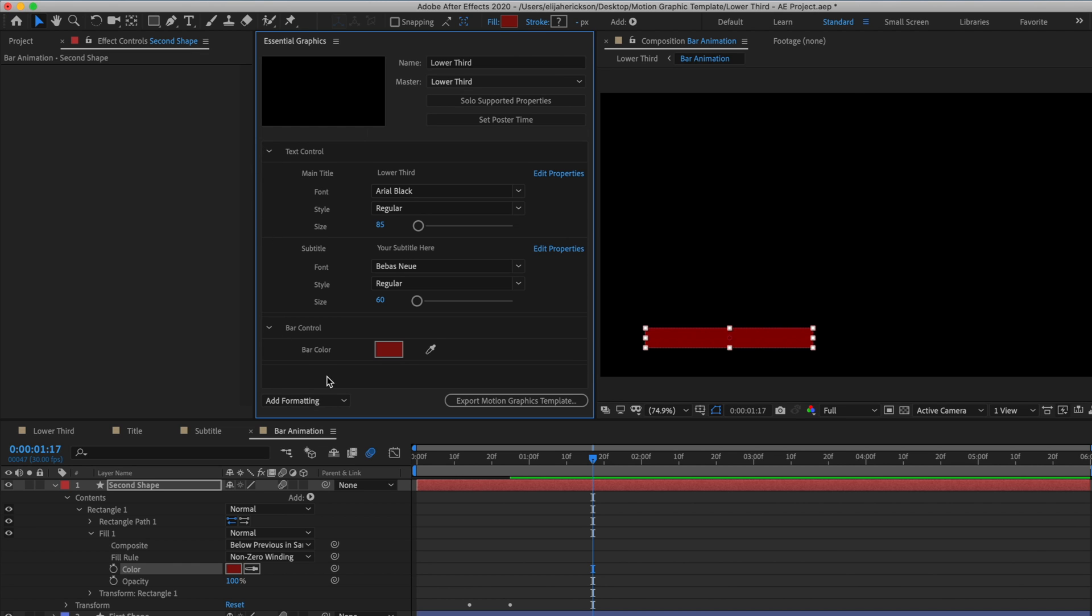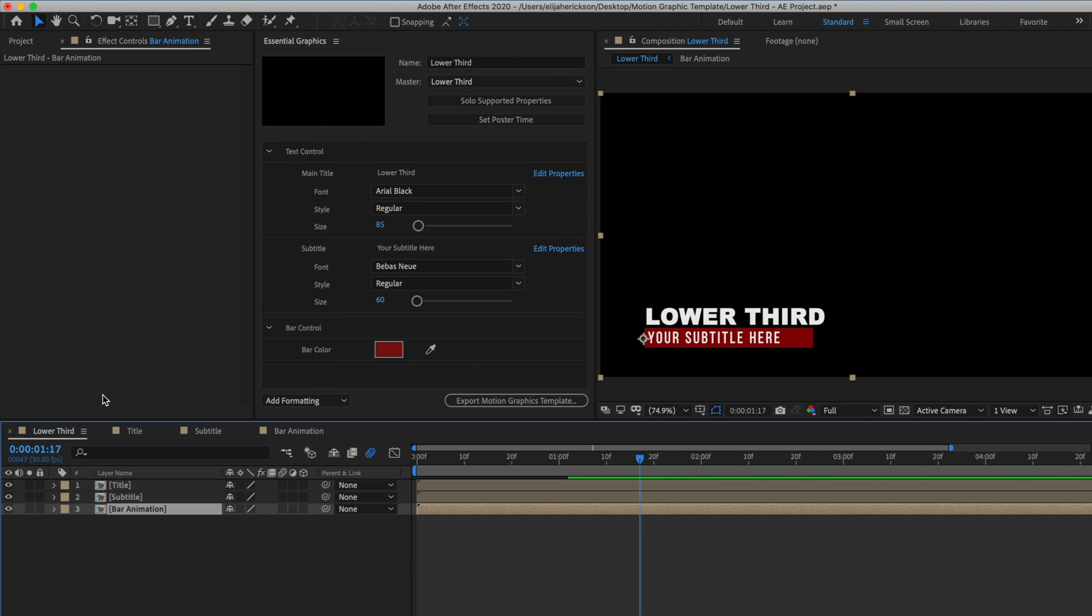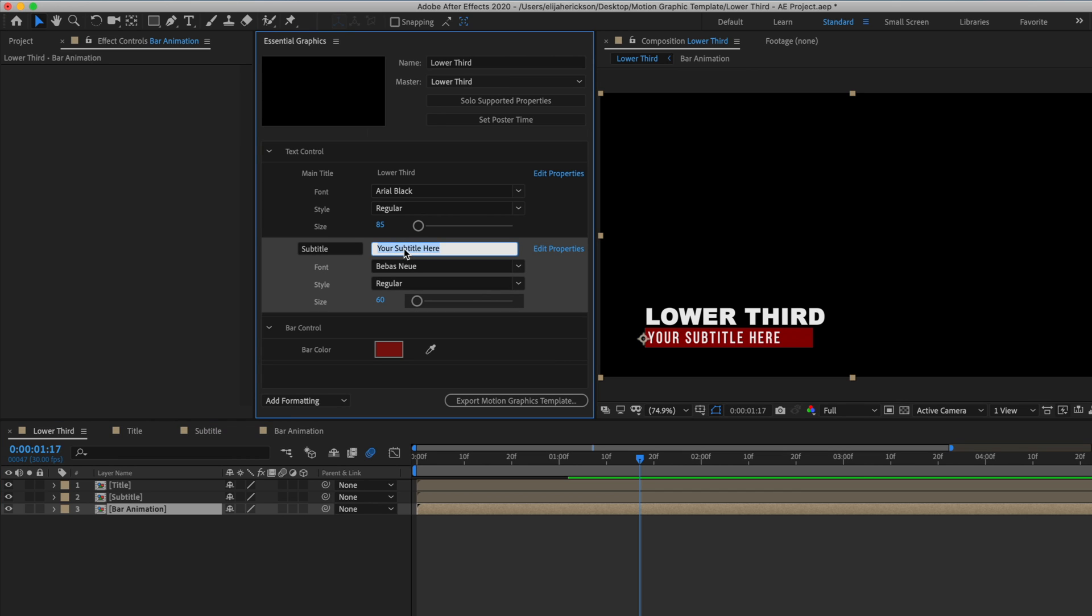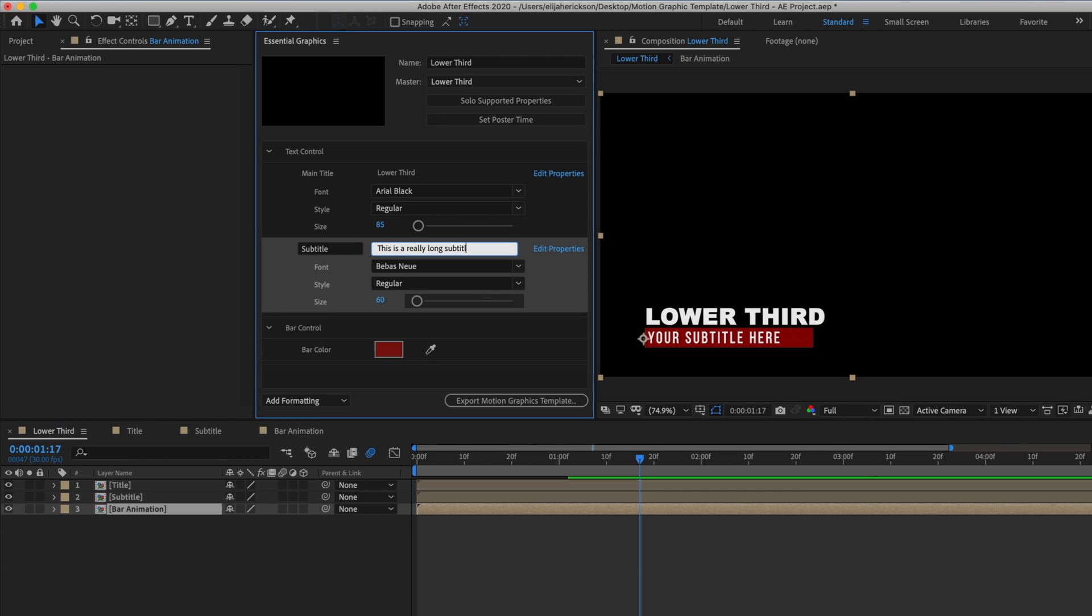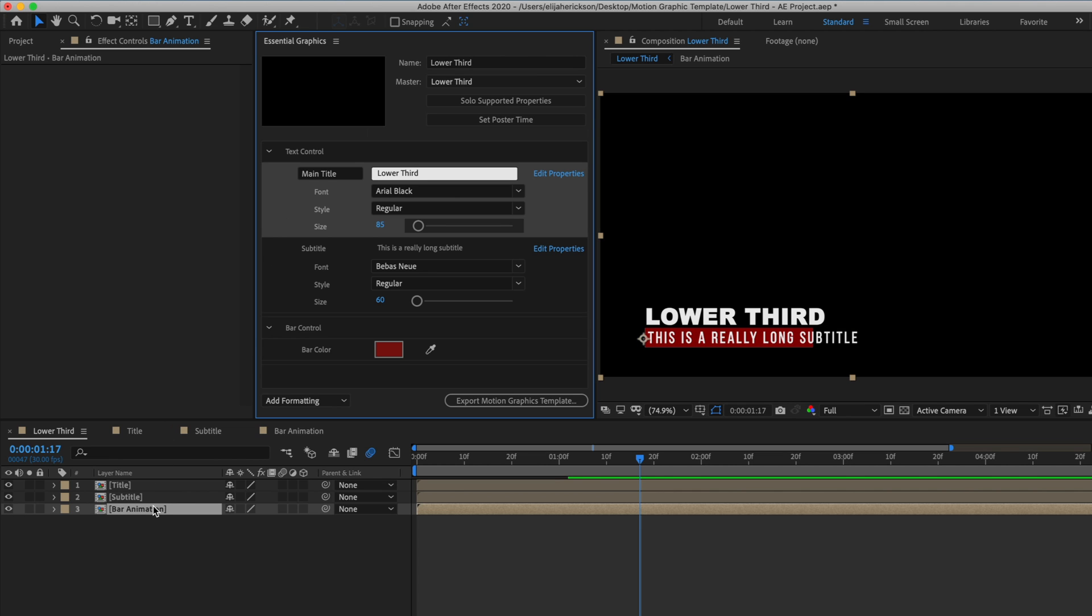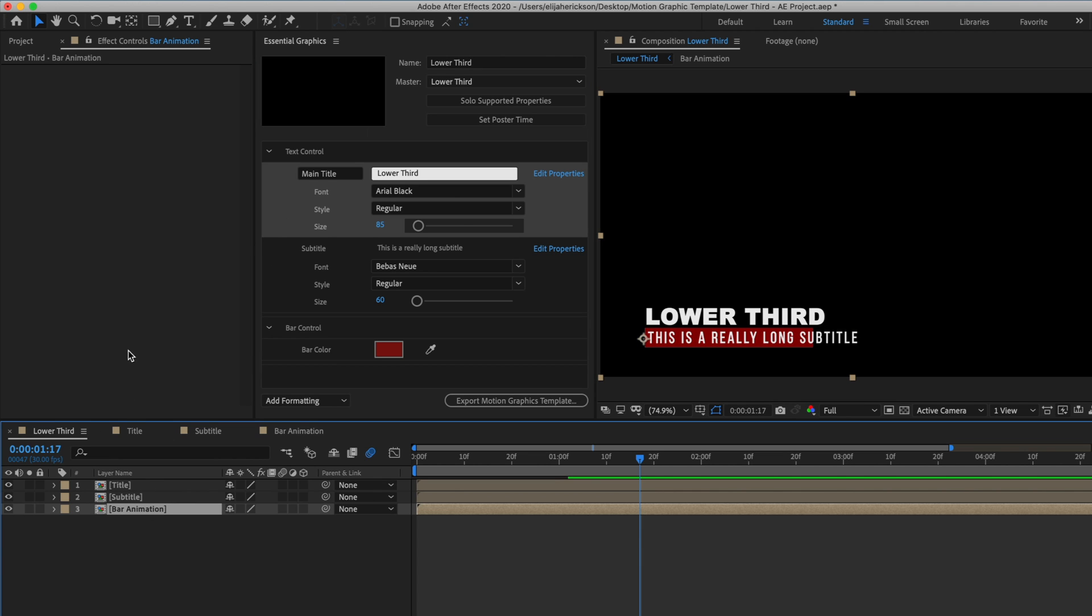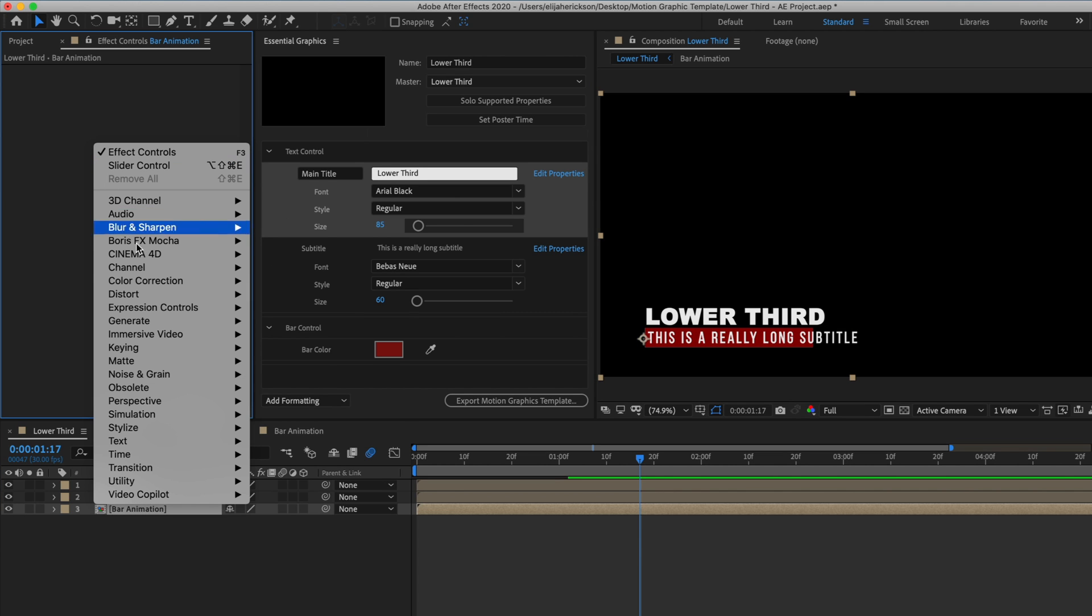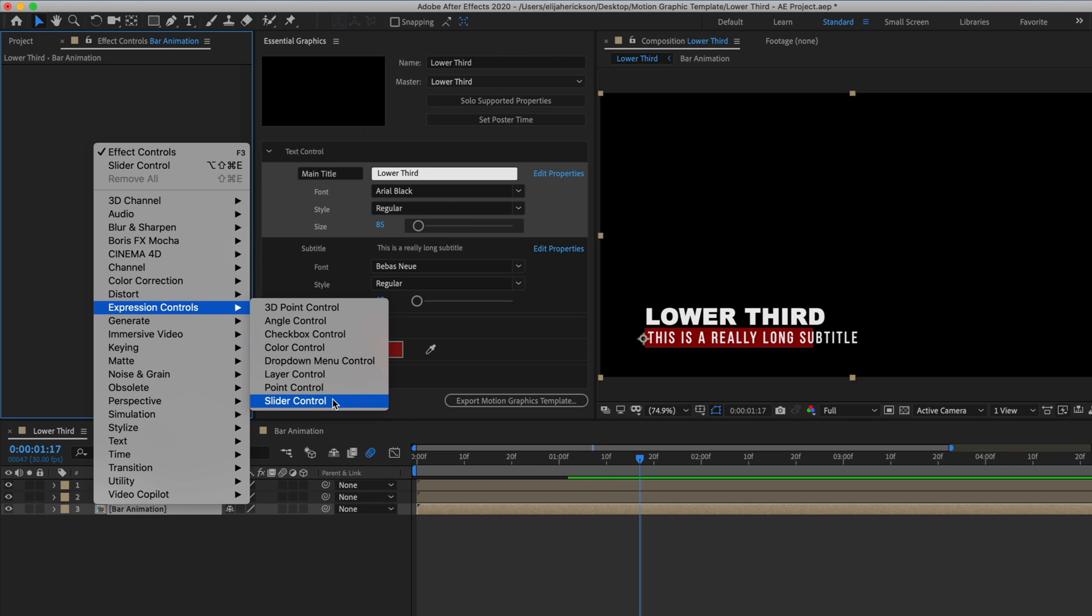So let's say we have a really long subtitle where the words go off the bar and I'll just type something here that goes off the edge. So to fix this, we can add a width slider to allow us to control the width of this lower bar so that it goes all the way beneath the text. With our bar animation composition selected, just right click in the effect controls panel and add an expression control called slider control. What this will do is add an effect that just has a slider that currently doesn't do anything, but we can use an expression to link it to a value.